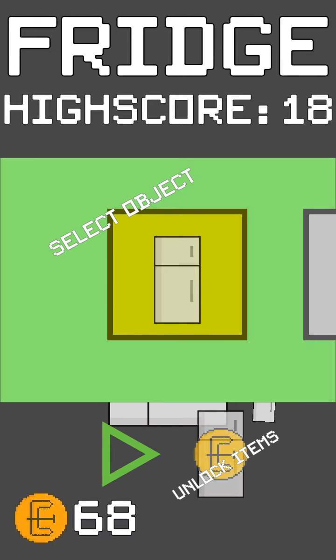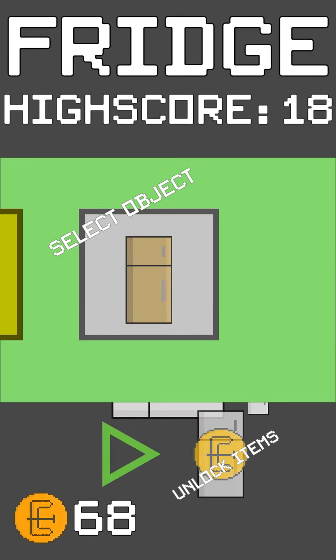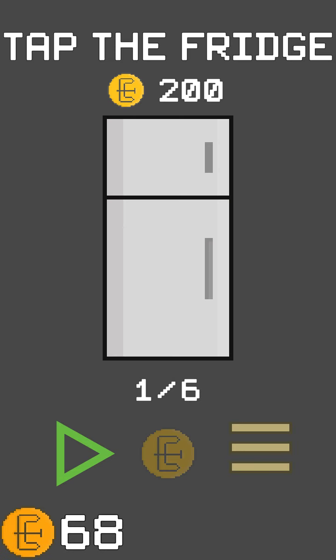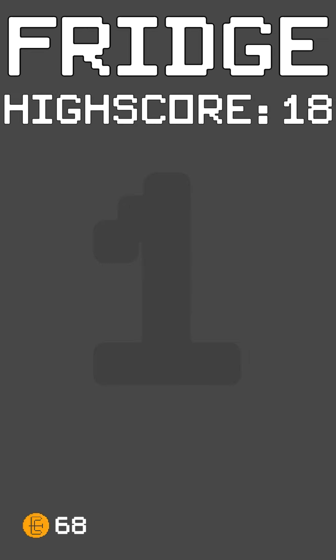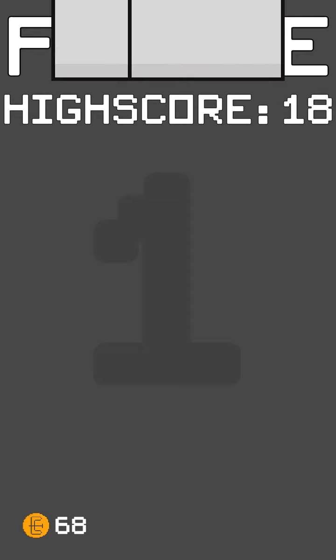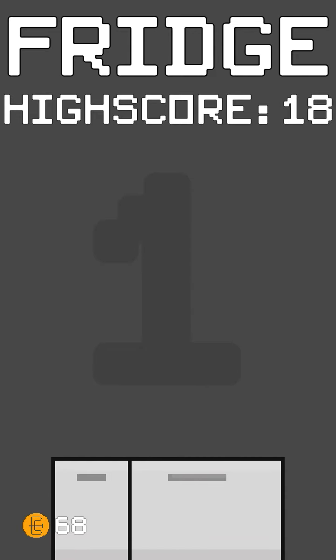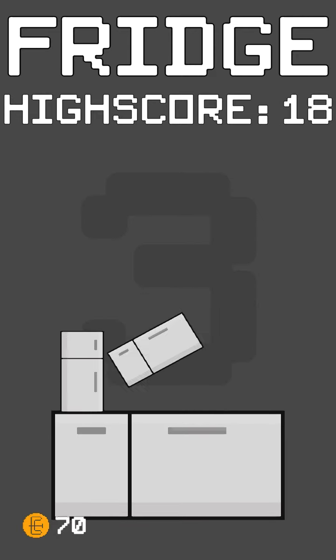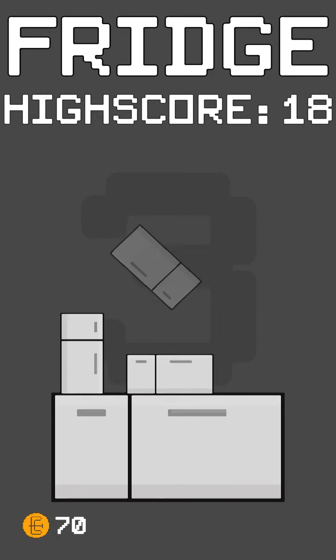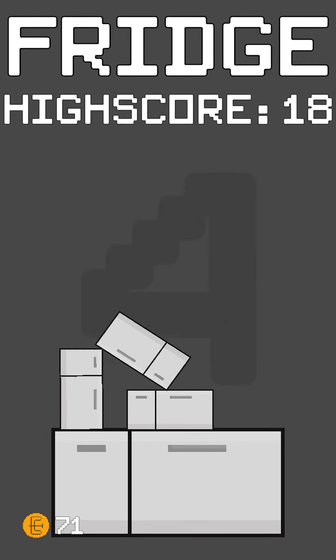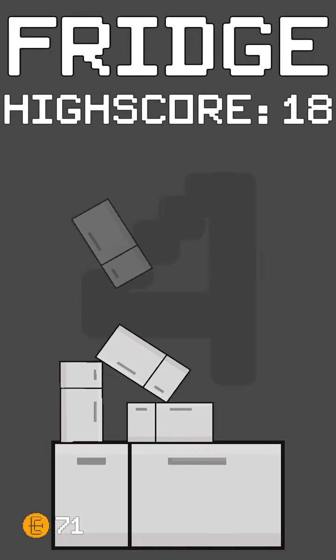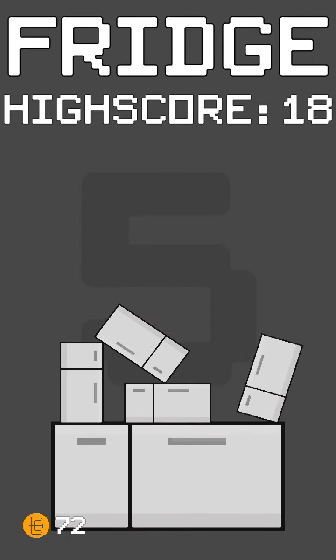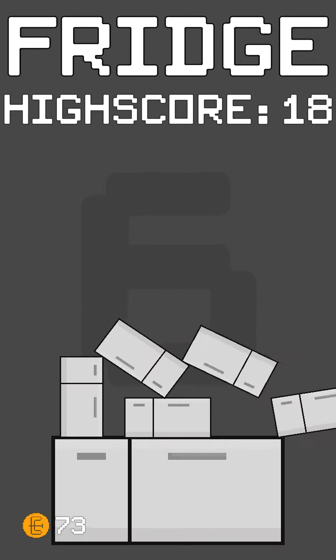I think you can change your refrigerator. You can get more coins. You get coins every time you place down the fridge.